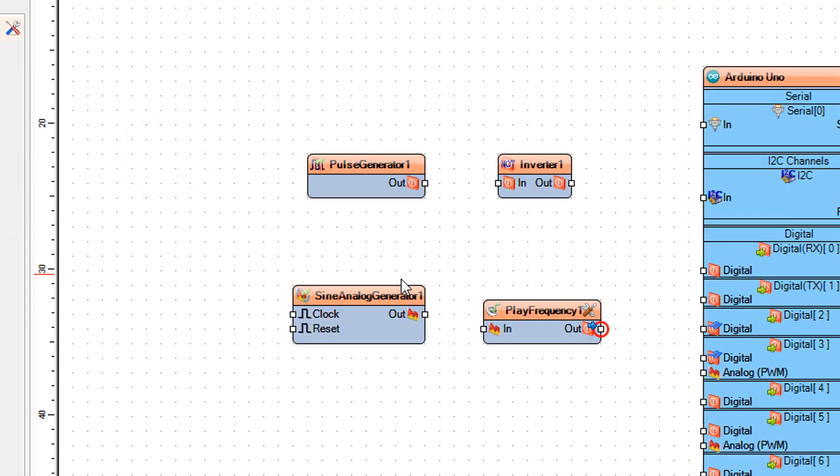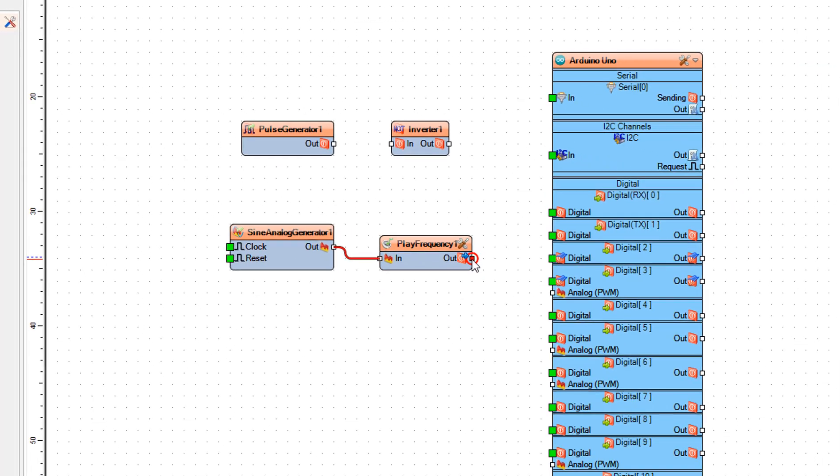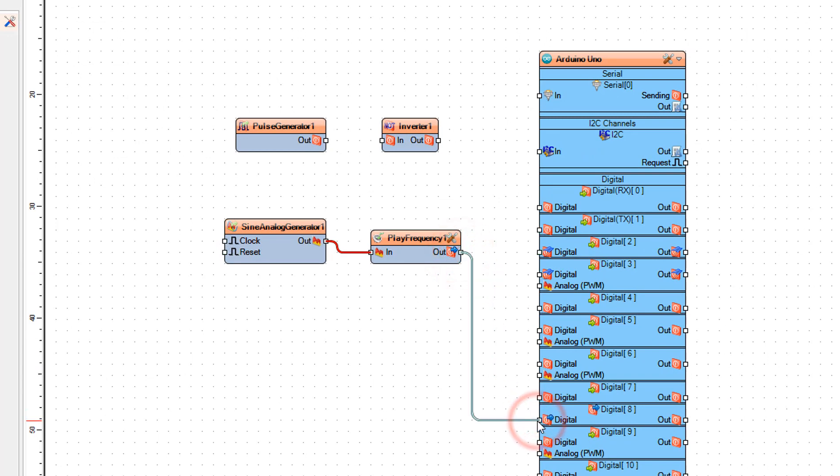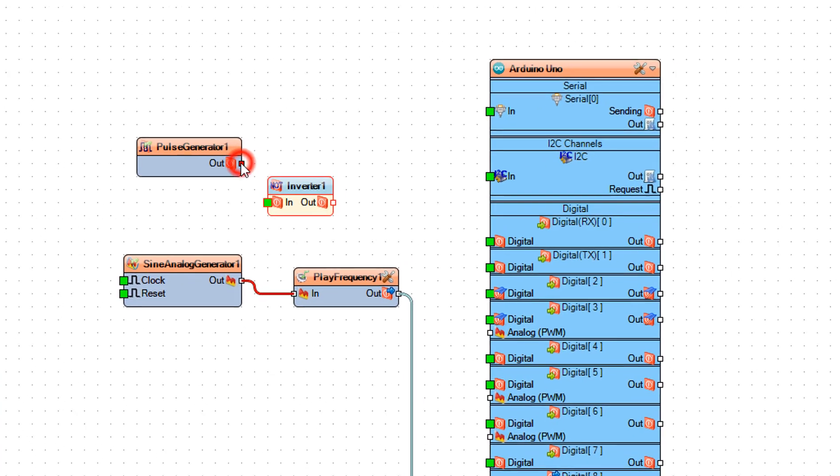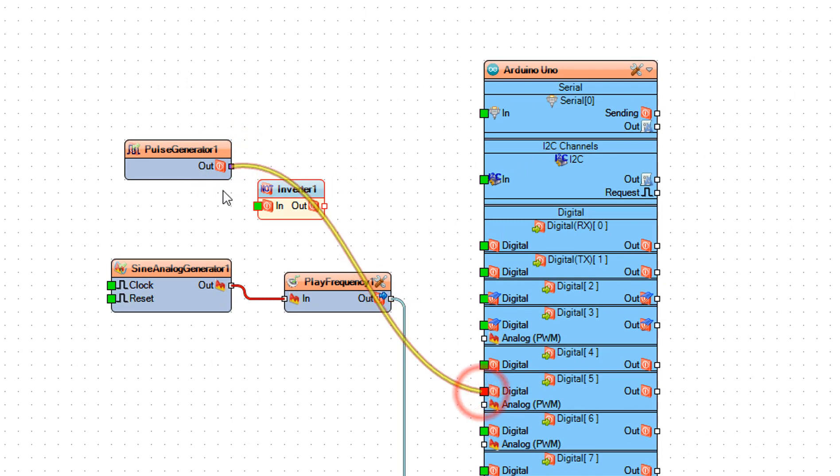Connect sine analog generator 1 pin out to play frequency 1 pin in. Connect play frequency 1 pin out to Arduino board digital pin 8. Connect pulse generator 1 pin out to Arduino board digital pin 5. Connect pulse generator 1 pin out to inverter 1 pin in.